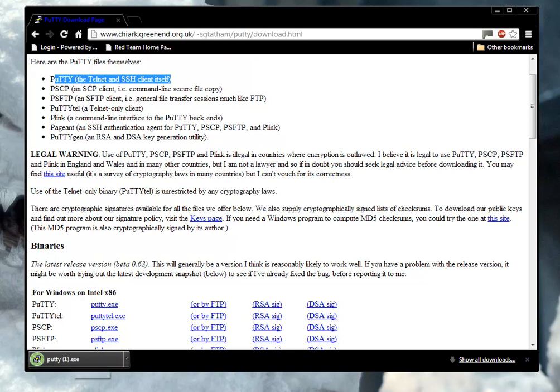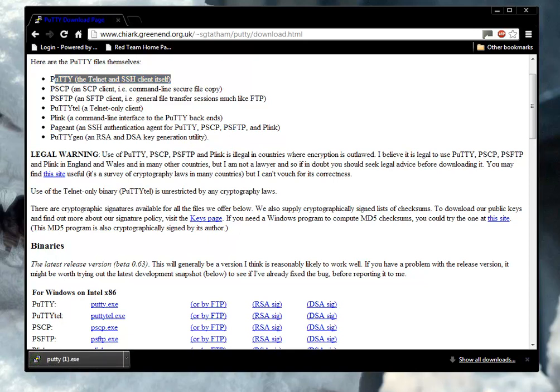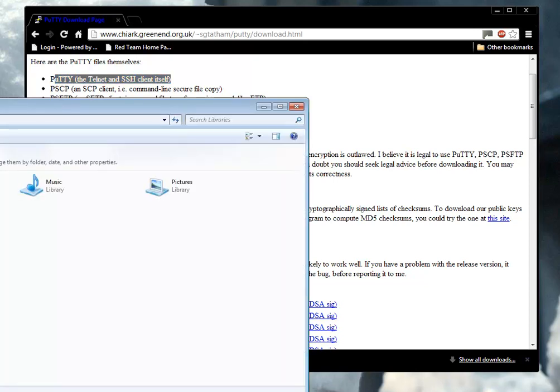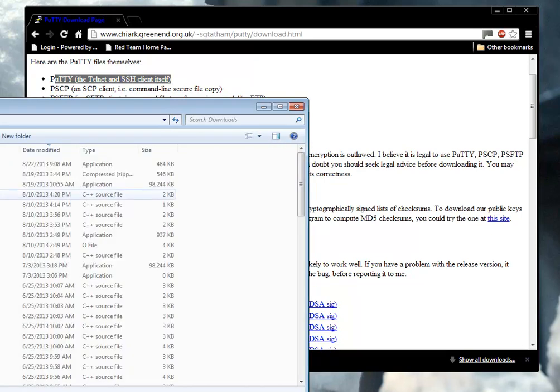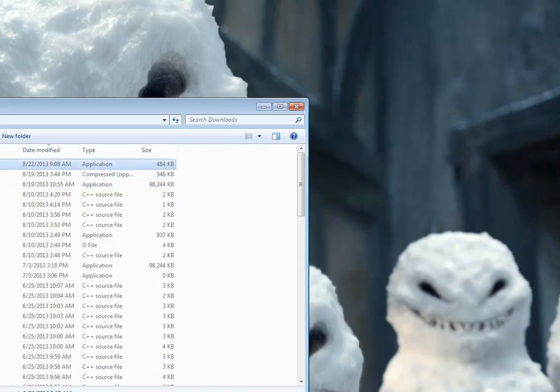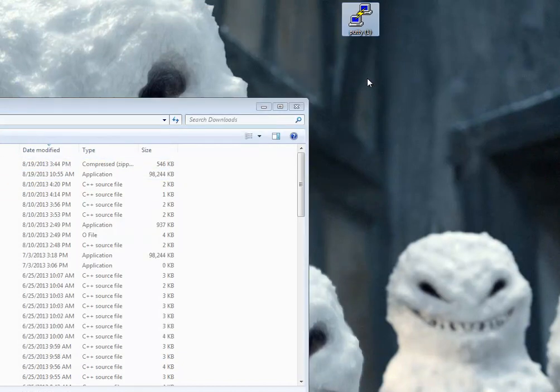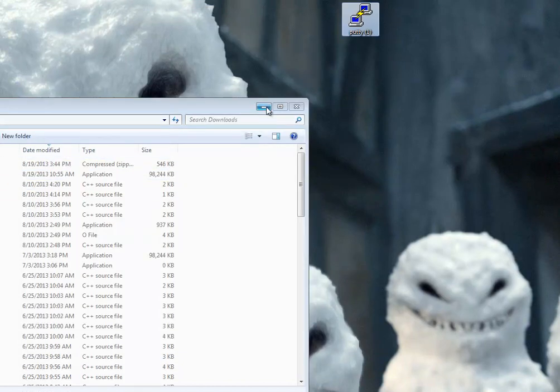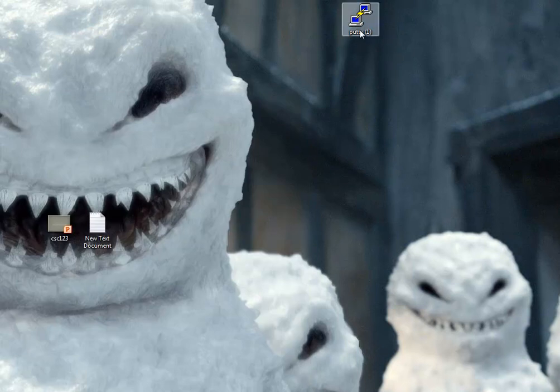So I'm just going to go over to my download directory. You probably can't see it on the screen, but I'm just going to drag that over to the desktop. There it is.